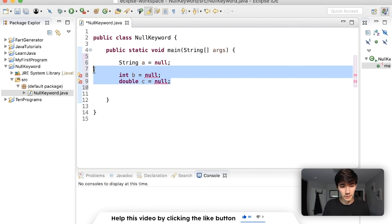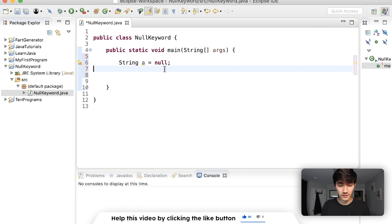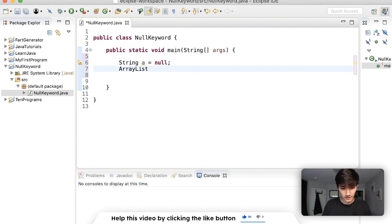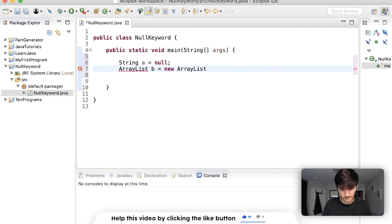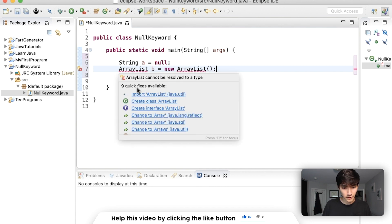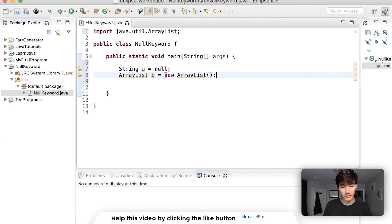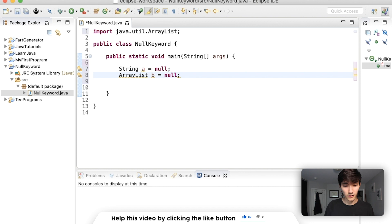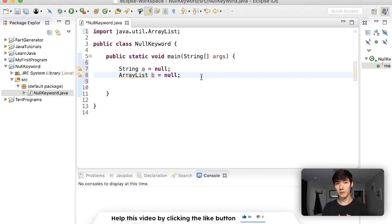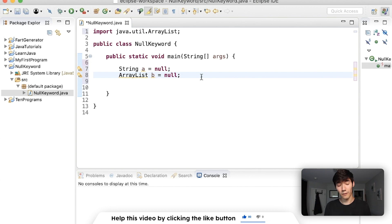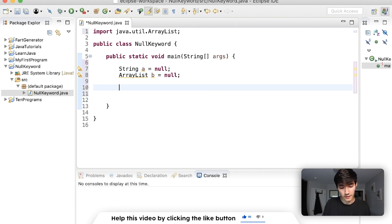So null only works with strings and objects. So if we have an ArrayList like this, and then we import that into our program, what we can do instead of saying ArrayList b equals new ArrayList, we can say ArrayList b equals null. So instead of pointing to a new created ArrayList, it points to nothing. Now, why is this useful? Let's do some examples here.